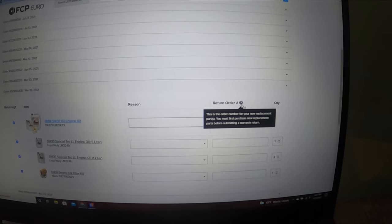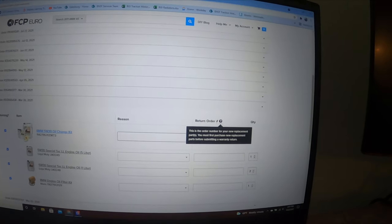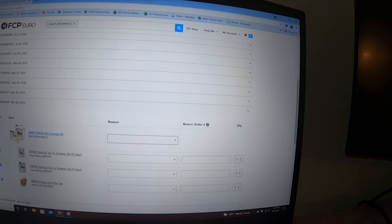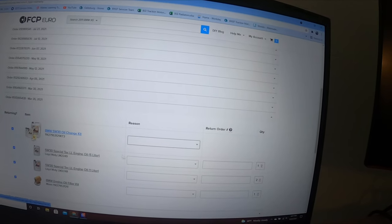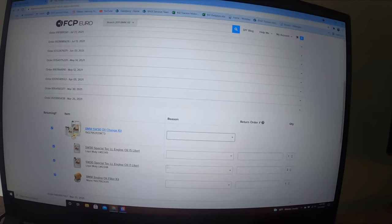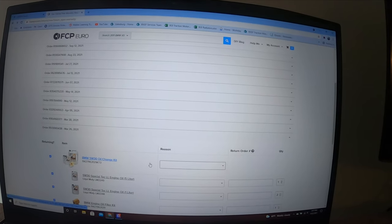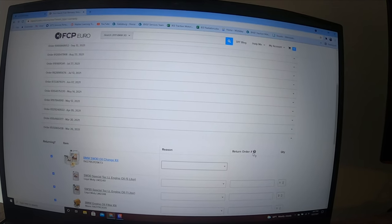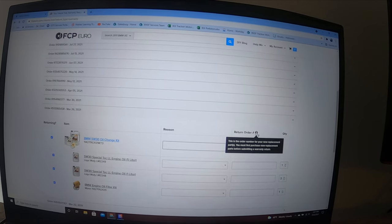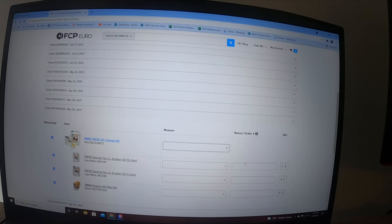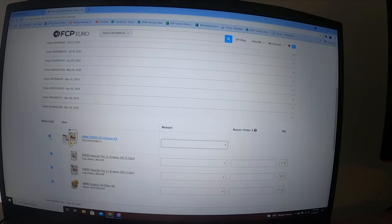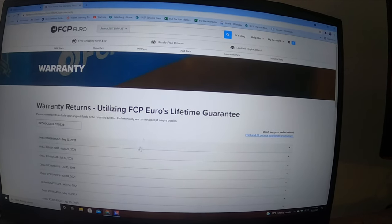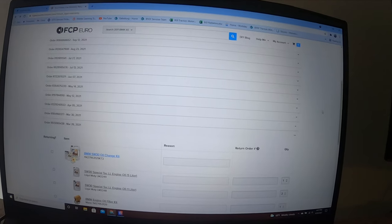You can see the return order is the order number for your new replacement parts. You must first purchase new replacement parts before submitting a warranty return. So if you're going to do this oil change kit, even though I can't because this is the first time I bought it, the second time purchasing it, that's when you put the second return. Basically, you're not returning this first one, you're gonna return the second one if that makes any sense.